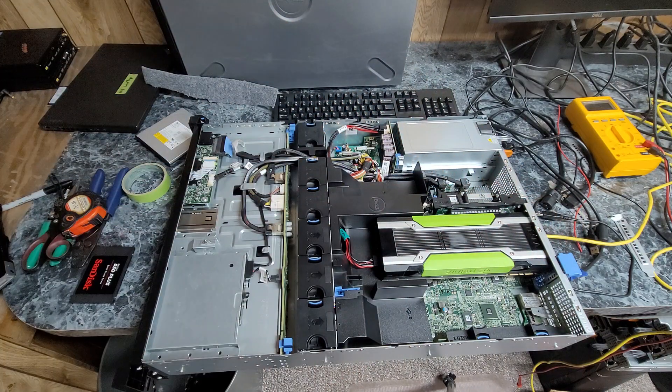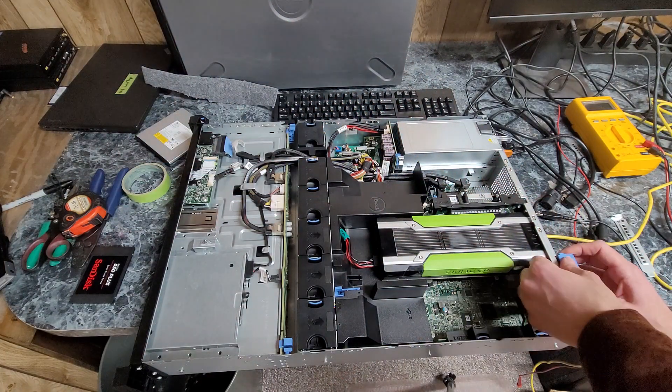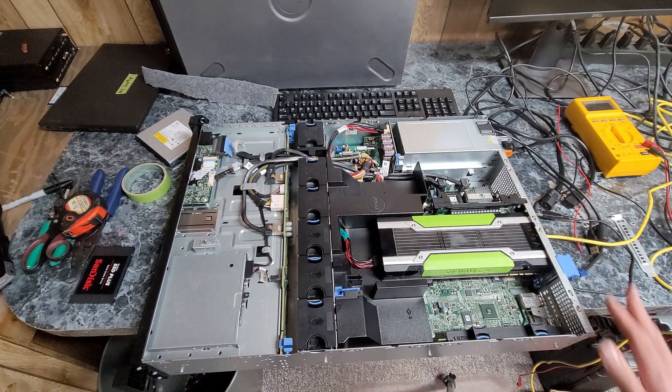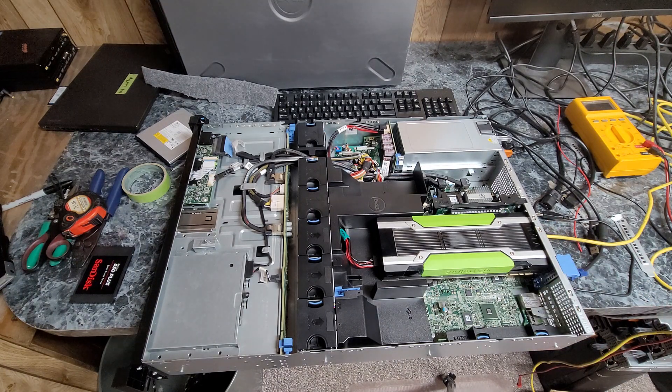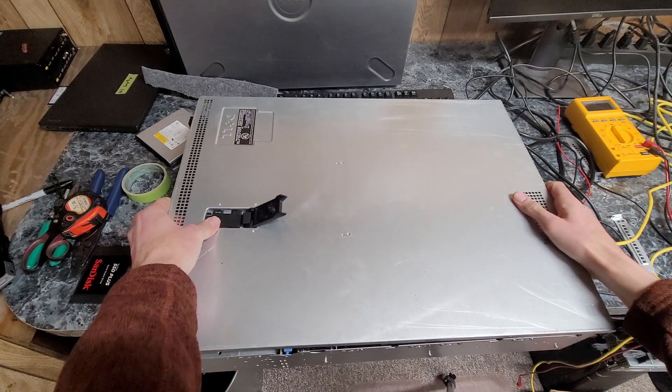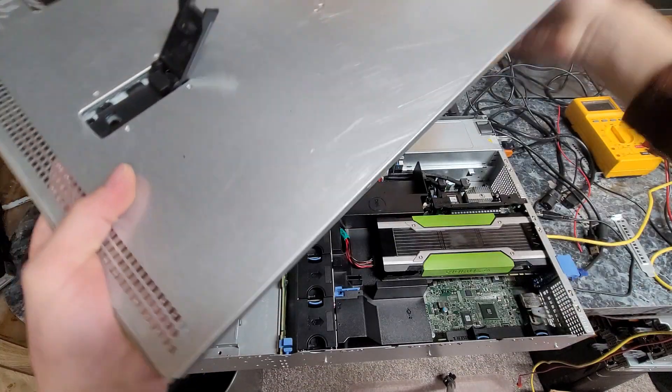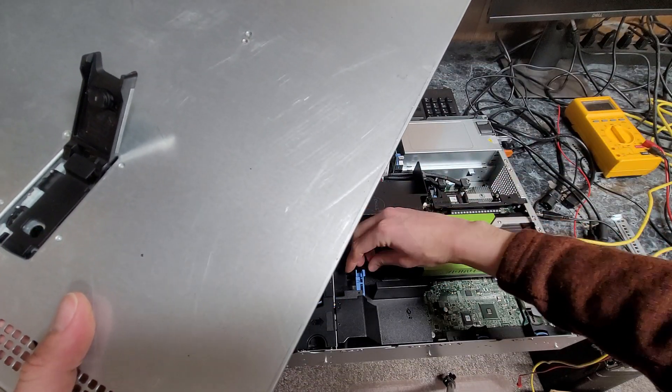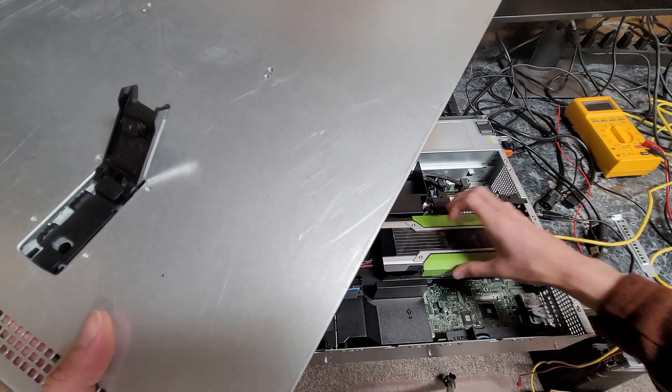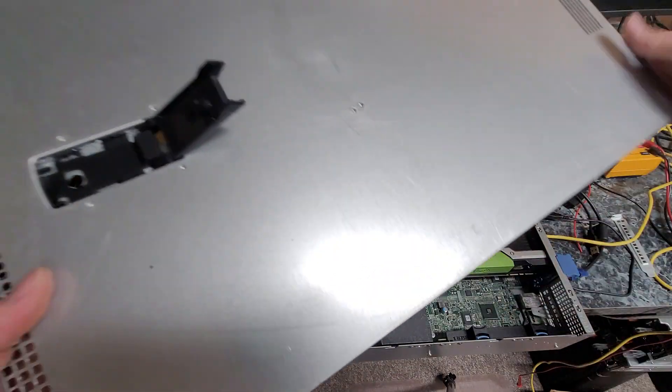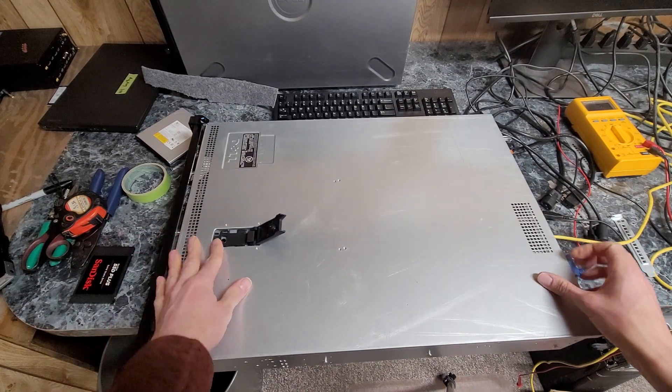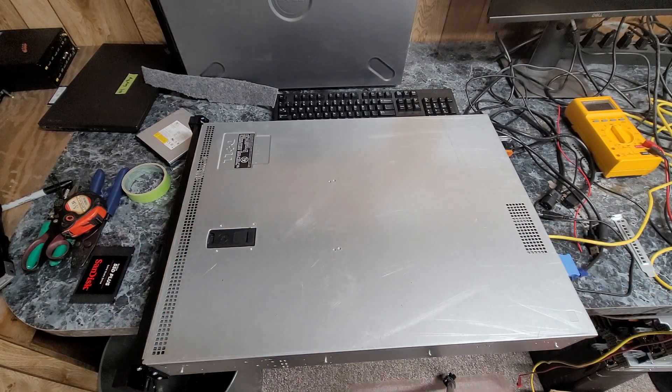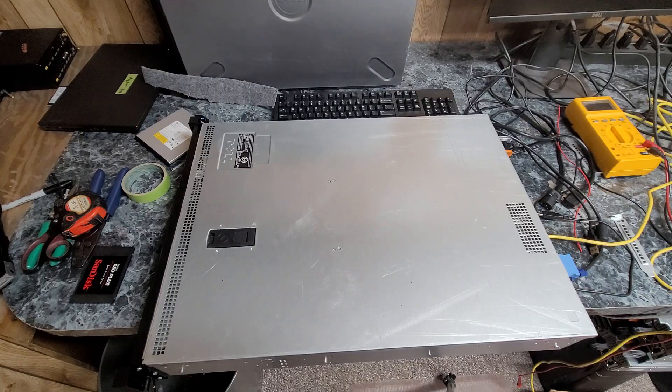So we will get this latched in and cover on. I'm pretty happy with that fitment though, looks really good. So I'm going to do a power on test and I'll be back.